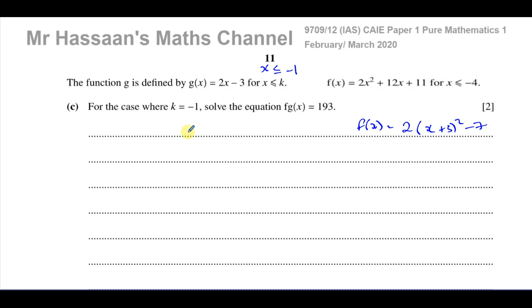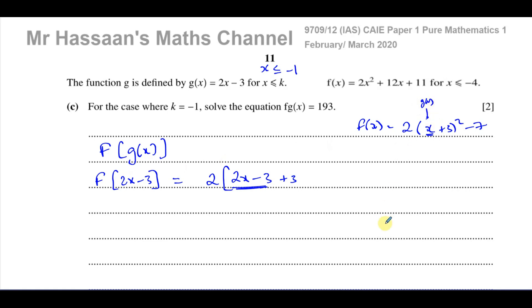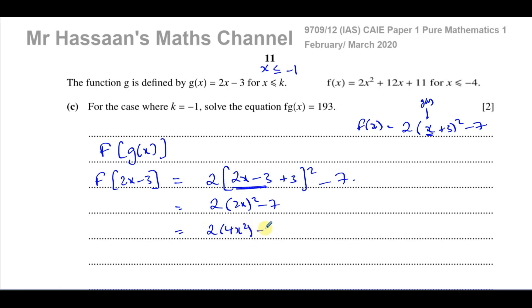To find the composite function f(g(x)), we substitute g(x) equals 2x minus 3 in place of x in f. So: 2 times (2x minus 3 plus 3) squared minus 7 equals 2 times (2x) squared minus 7 equals 2 times 4x squared minus 7, which gives 8x squared minus 7.